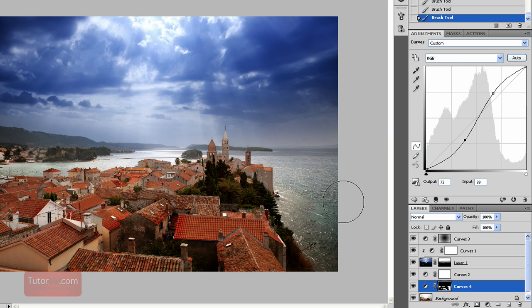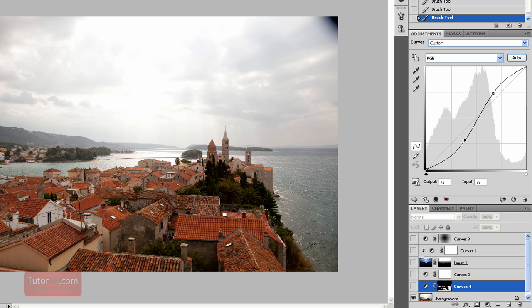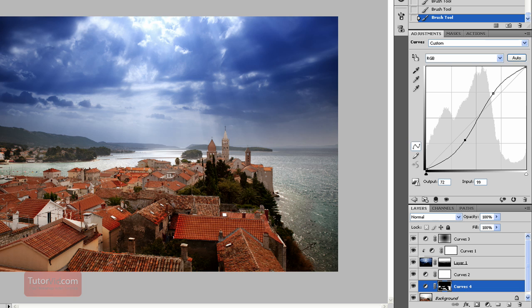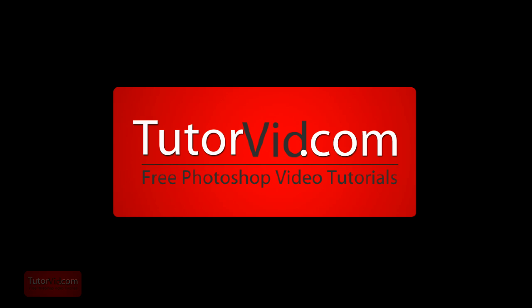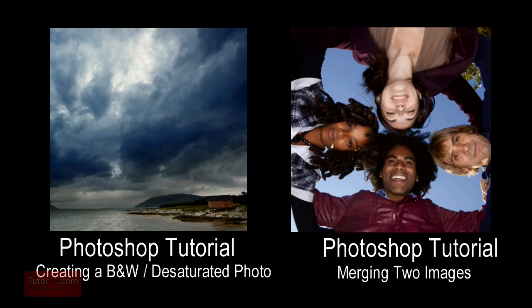And there you have it. There's the after and the before. Check out more tutorials on tutorvid.com. I'll see you next time.